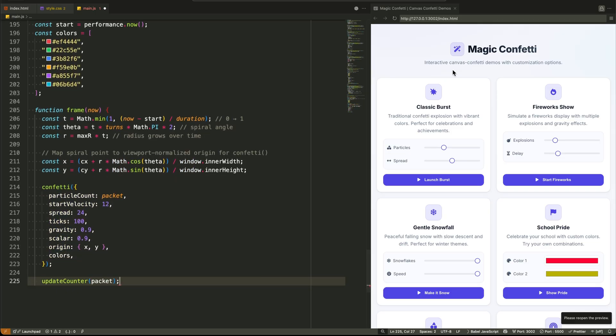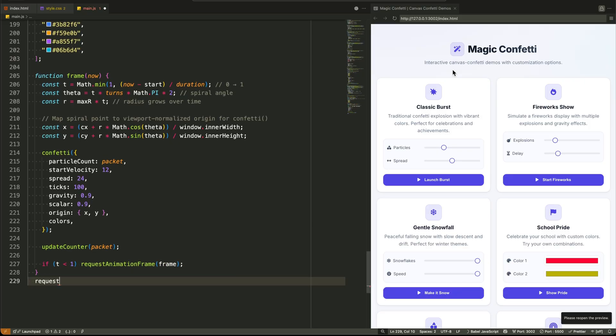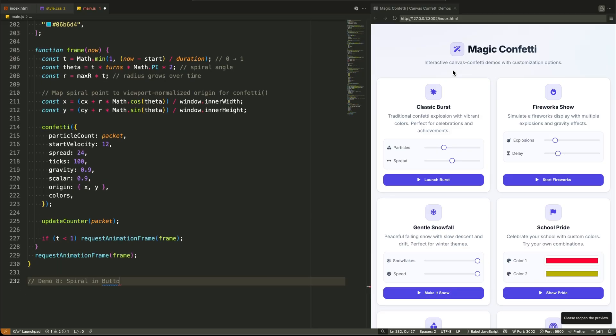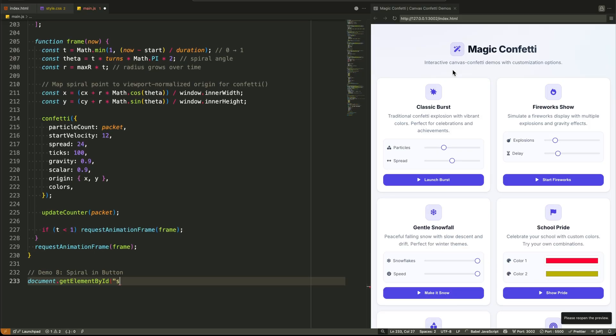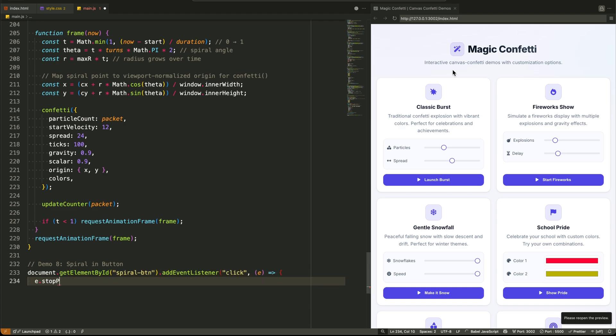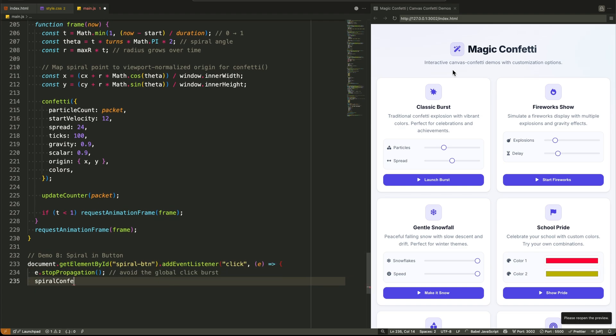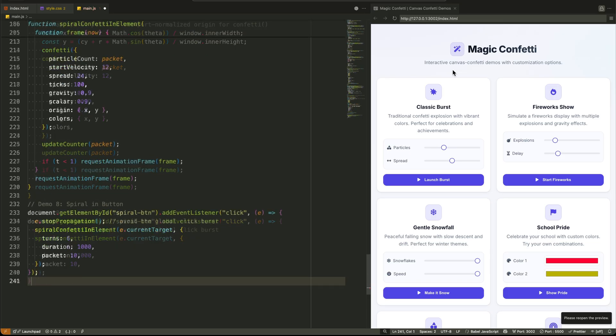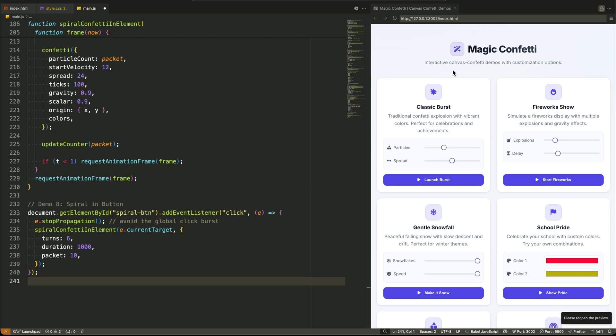The real beauty of this entire script is that each demo is self-contained, they don't interfere with each other, and they each showcase a different way to control and think about animation on the web. It's practical, powerful, and a lot of fun to use.